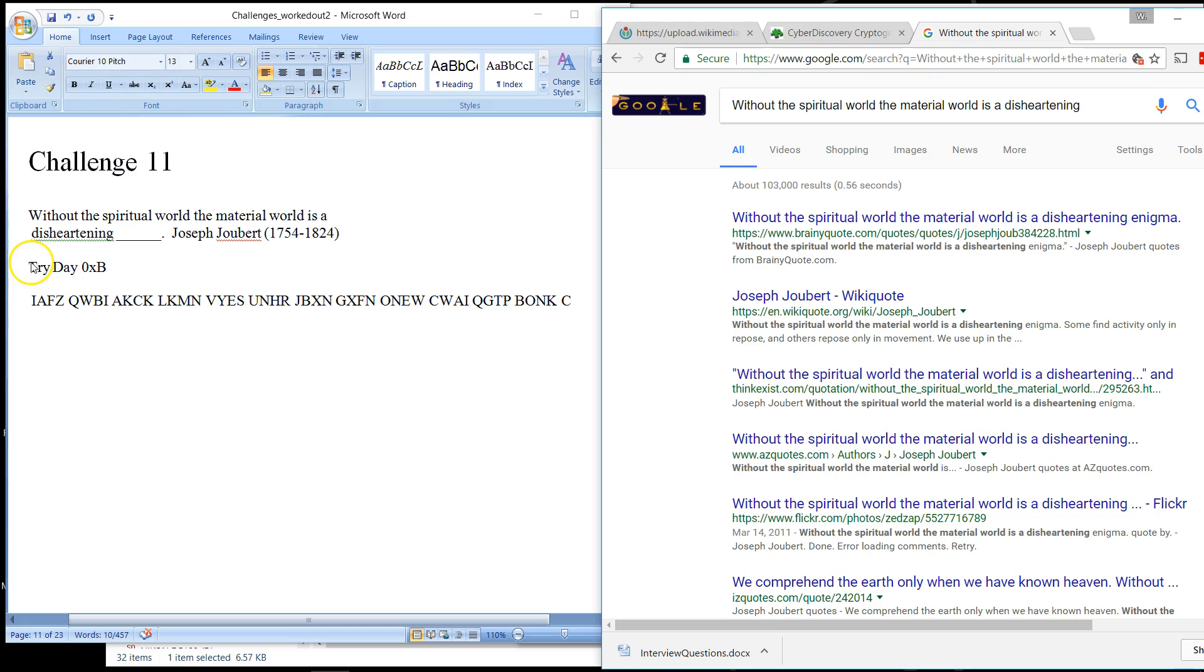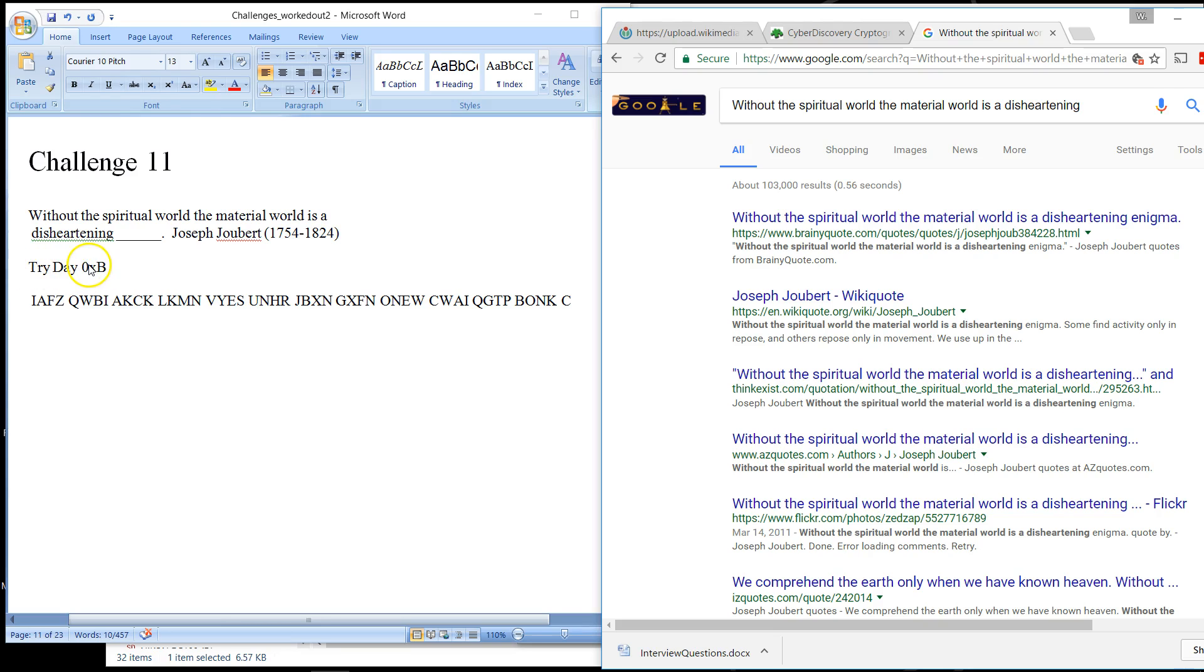So immediately you can probably guess that this is an enigma encoded message. And the instruction is to try day hex B. So not only is it enigma, they have to be able to decode what hex B is. And of course this is decimal 11, so day 11.